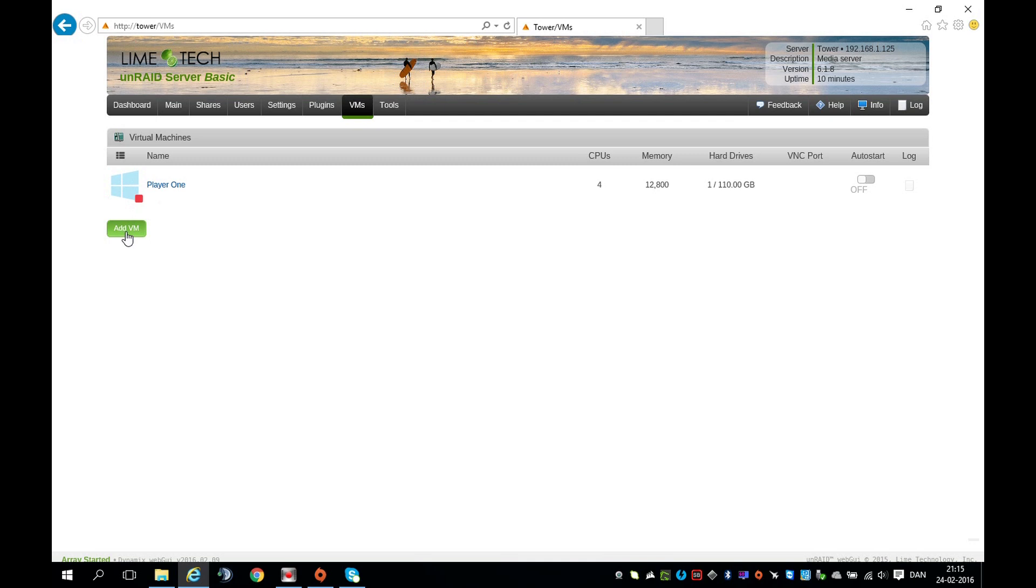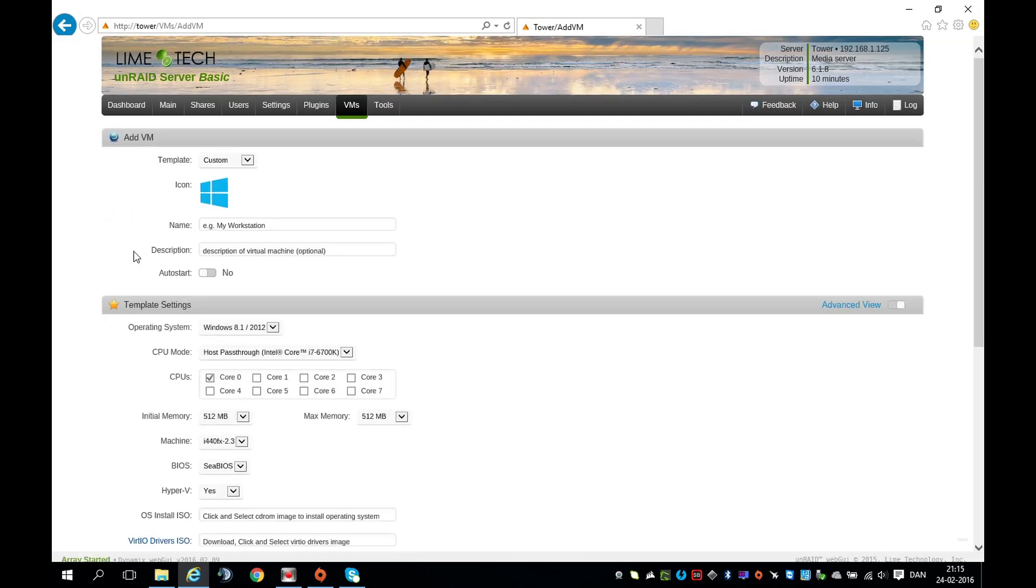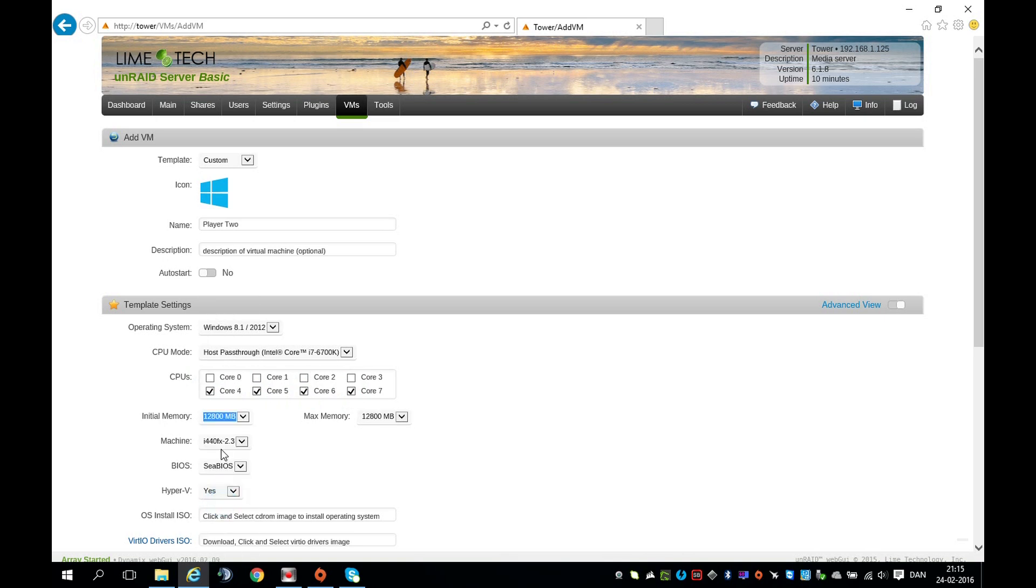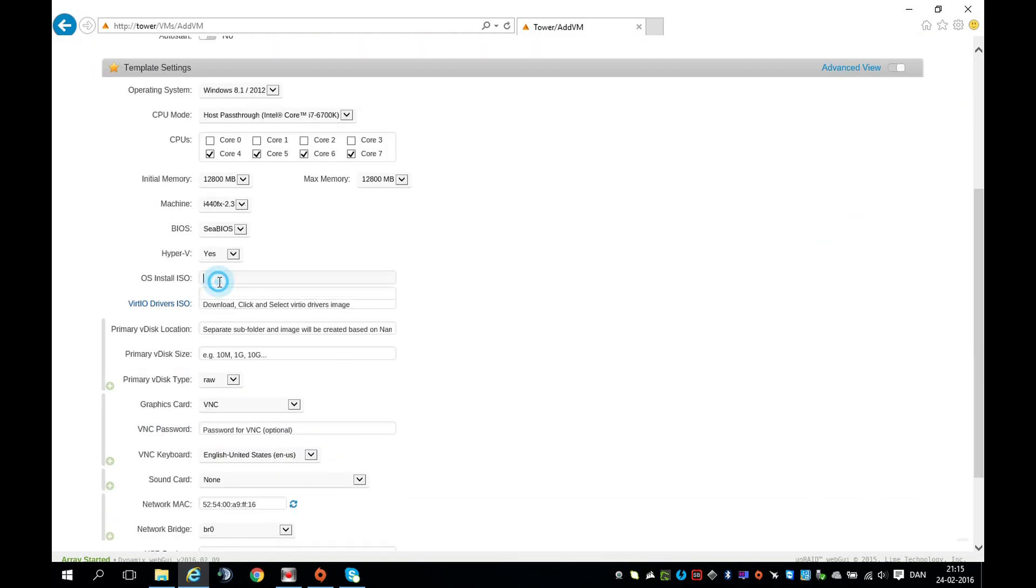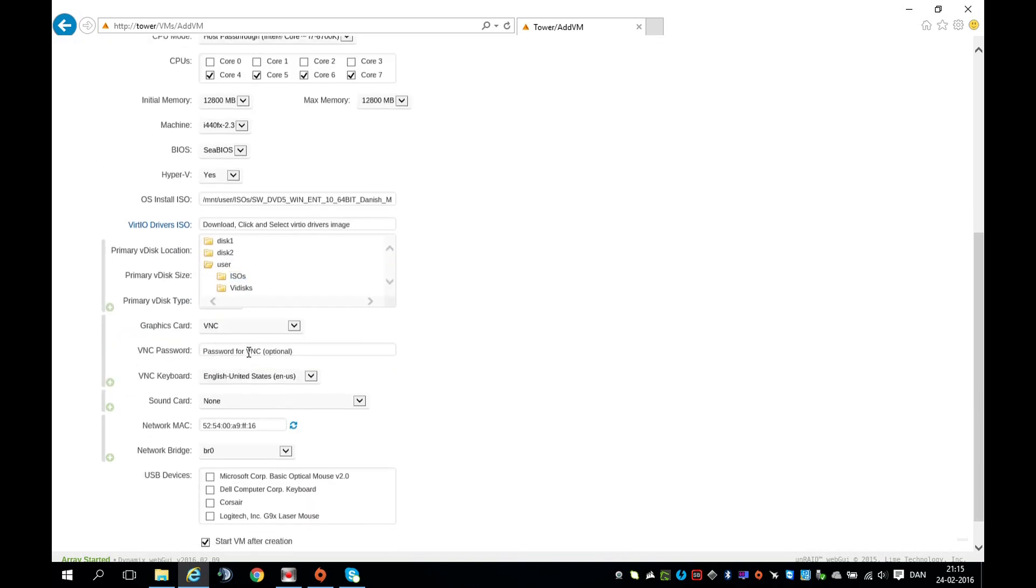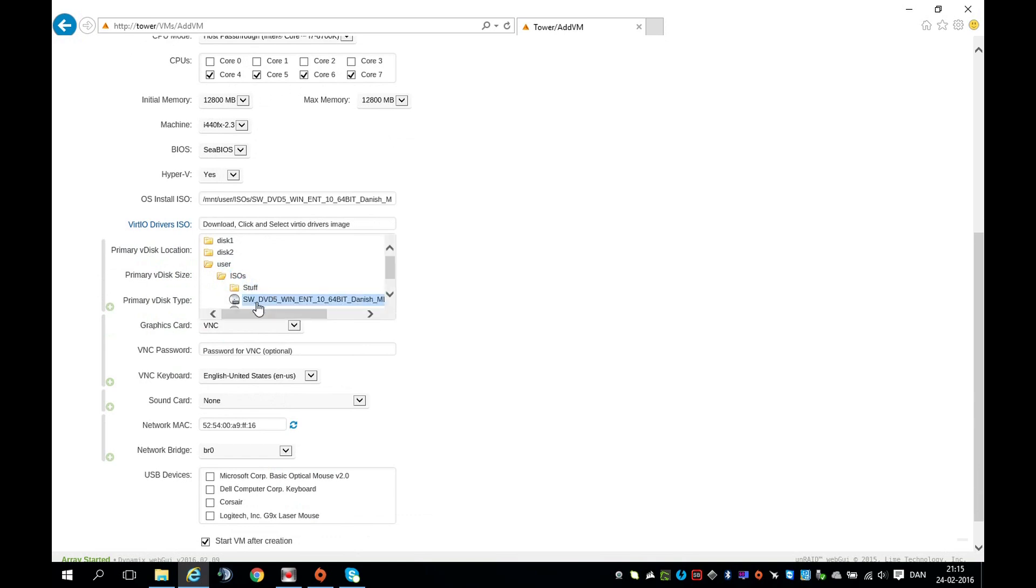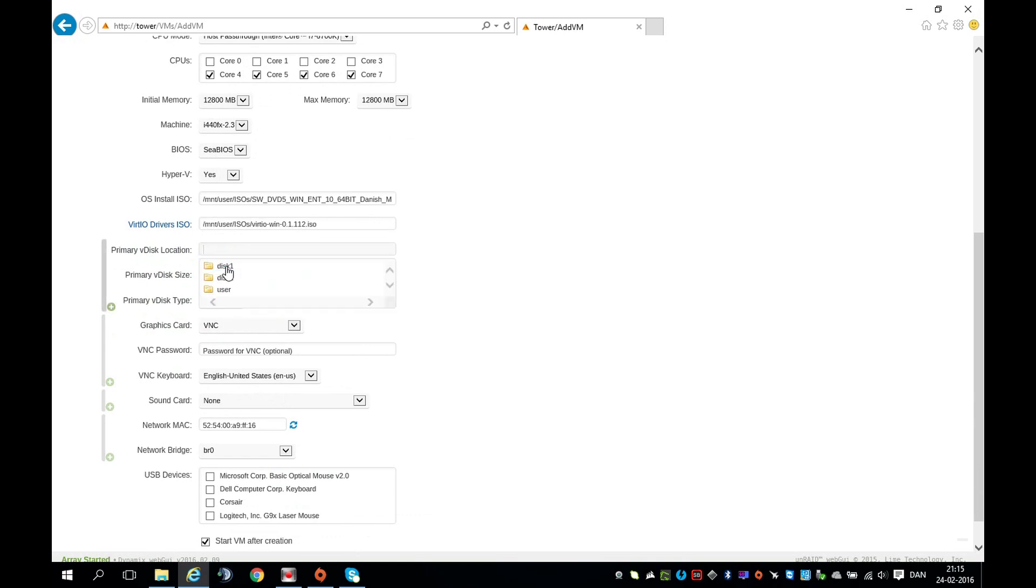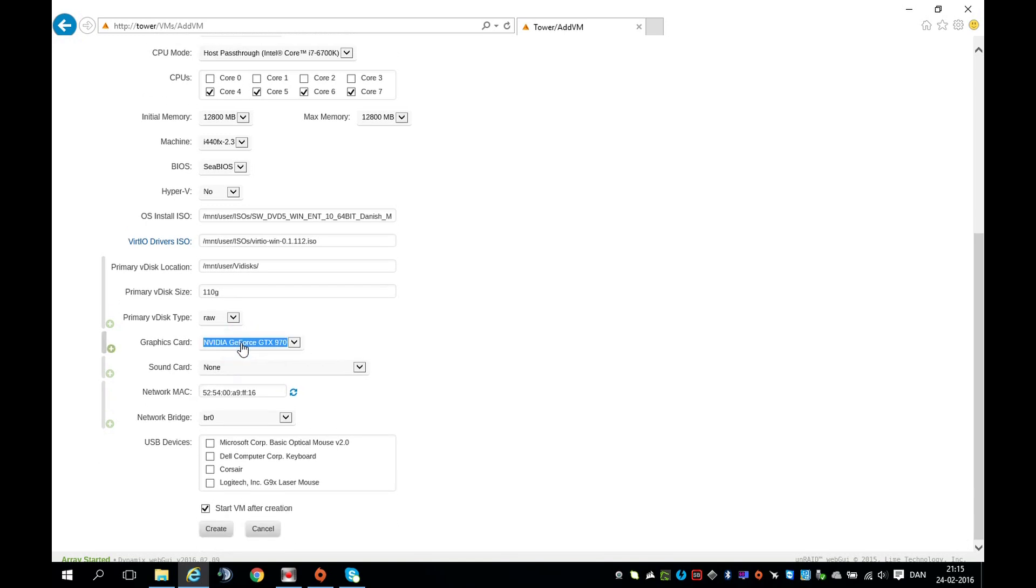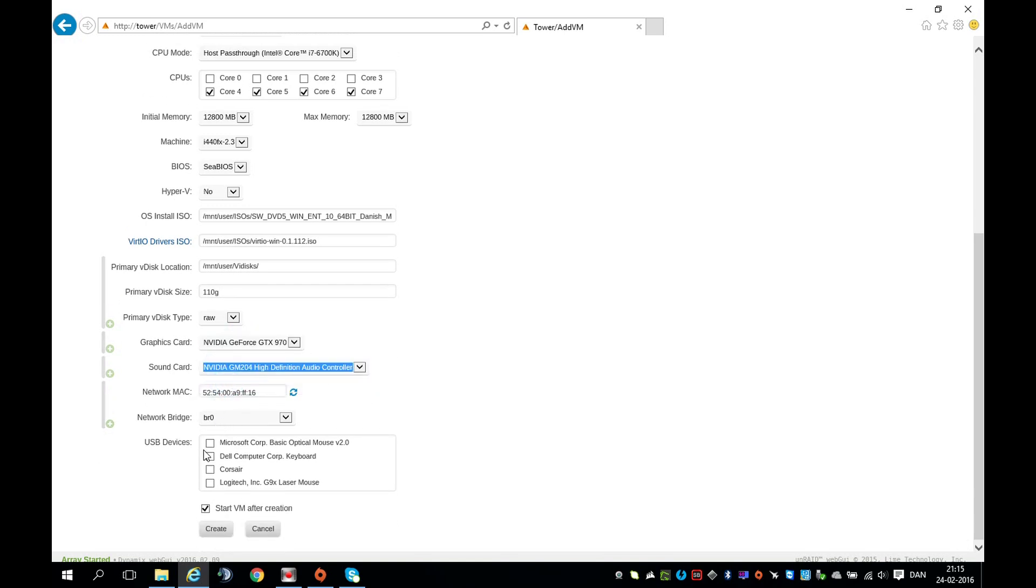Now, let's create the other machine. Type in a name. In my case, Player 2. Choose the available cores we have left and choose the amount of RAM. Again, same procedure with the ISOs. Primary VDisk location and the size 110G. Now choose the other graphic adapter and the other sound card that we have left, and the USB devices. And create.